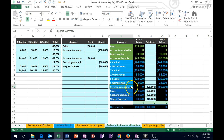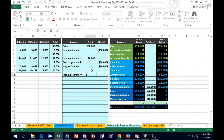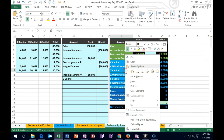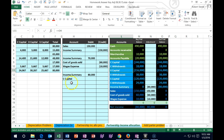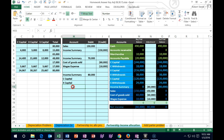The Income Summary has a credit; to make it go to zero we do the opposite, which is a debit. I copy Income Summary and put it in H12 — it will go down by $80,000 debit. Then we credit something for $80,000: the three partner capital accounts. I copy X Capital into H14 and S Capital into L13, giving us the three capital accounts that will be affected.